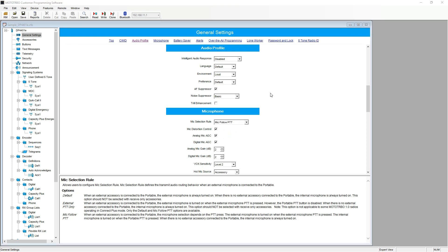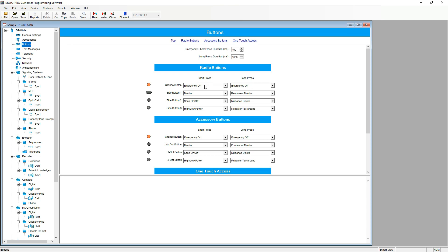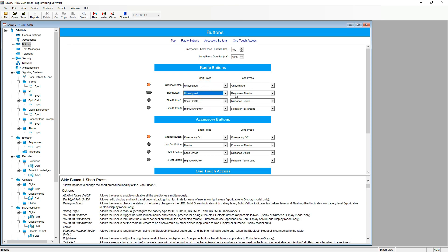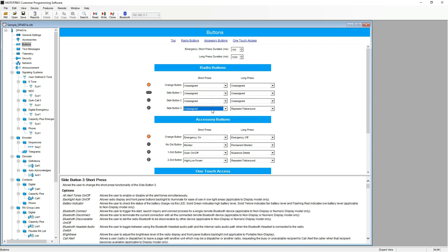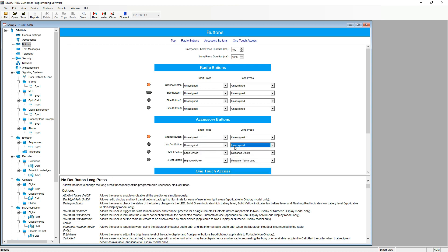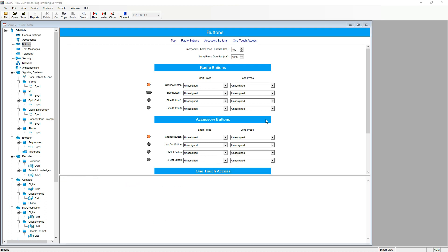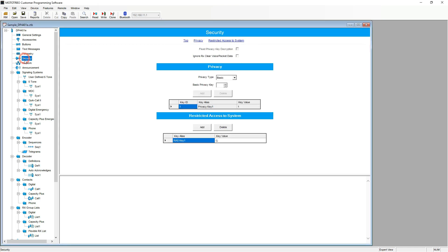Now, we will jump to the buttons section on the left tree menu and we will unassign all the buttons, including the accessory buttons. Once we have done this, we are moving on to the security tab on the left tree menu and we will be deleting the restricted access to system key.